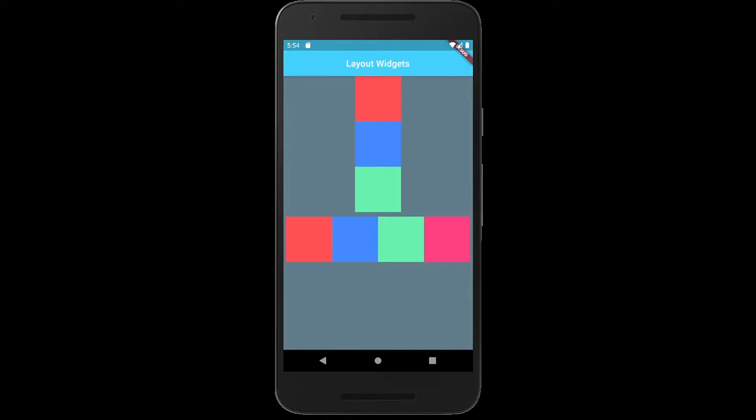Hey there, welcome to another Flutter Mentor video. Today we're going to talk about columns and rows, which are two widgets from Flutter.